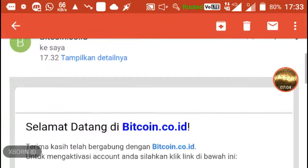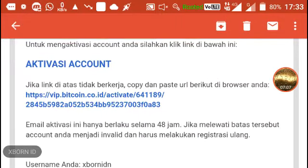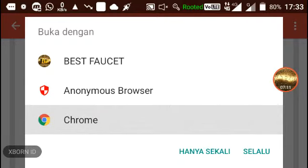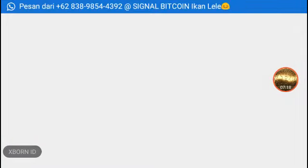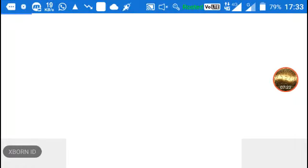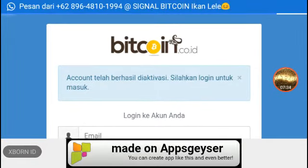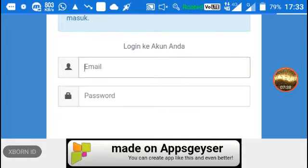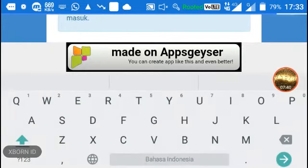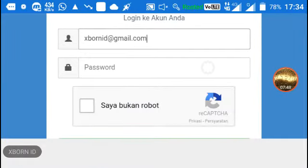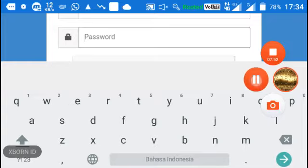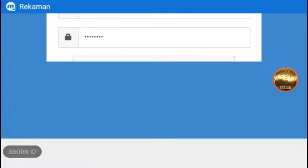Di sini saya bukan robot sudah diisi, lalu klik lanjutkan pendaftaran. Muncul pesan: format nomor tidak benar, isi dengan angka saja dan diawali dengan tanda plus. Jadi harus diisi dengan plus 62 — kode Indonesia — di sini juga plus 62. Setelah diperbaiki, kita lanjut pendaftaran.